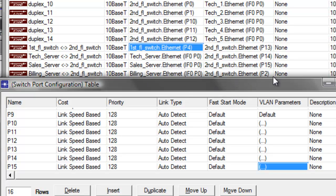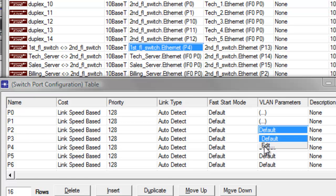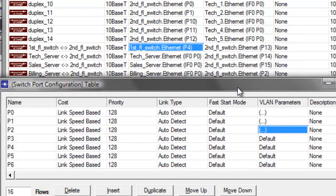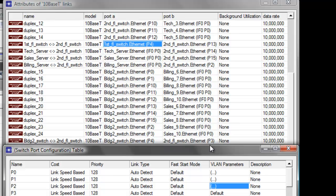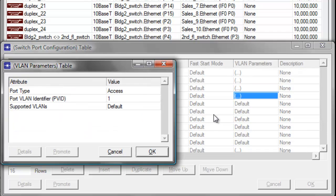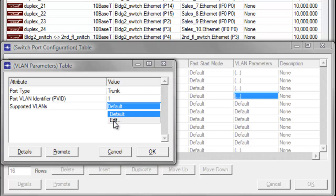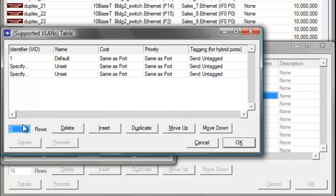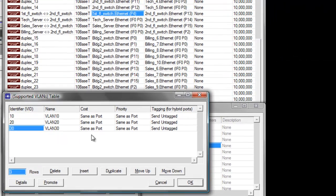The billing server is connected at P2. Scroll up and change the default billing parameters to 10 since it's for the billing department, then click OK. P3 port on the second floor switch is connected to the P4 port on the building 2 switch, making P3 a trunk link. Change the default parameters for P3 to trunk port, leave the VLAN identifier to 1, and set the supported VLANs to 3 identifiers — 10 for billing, 20 for sales, and 30 for the tech department — to support all three departments. Click OK, then click OK again to save the changes.